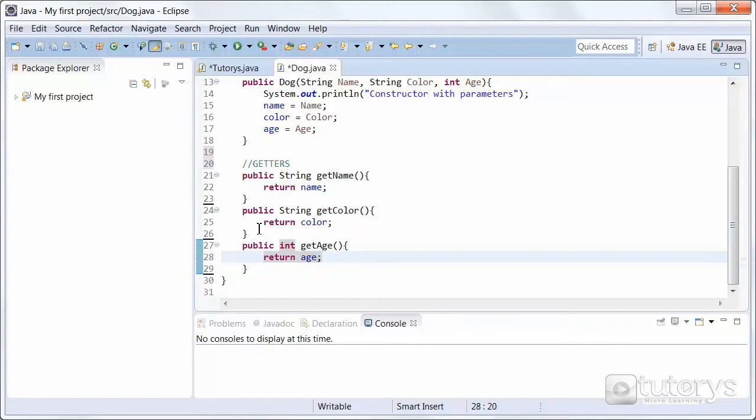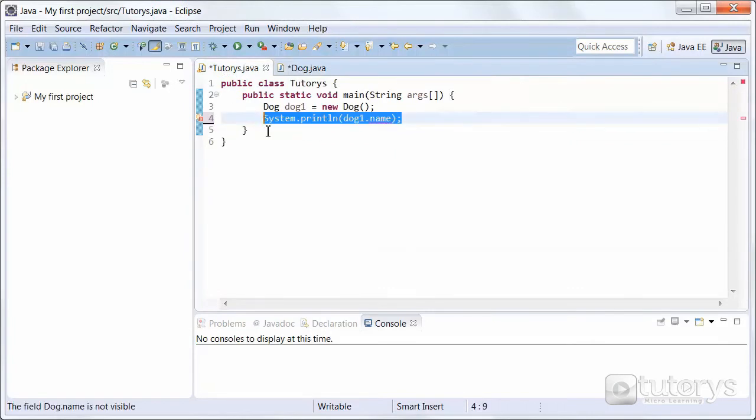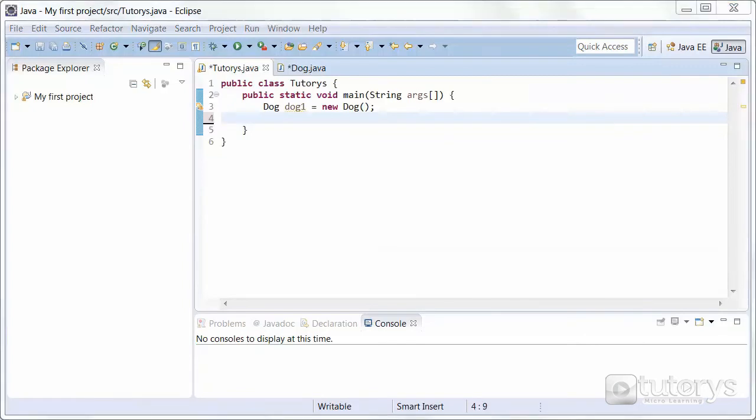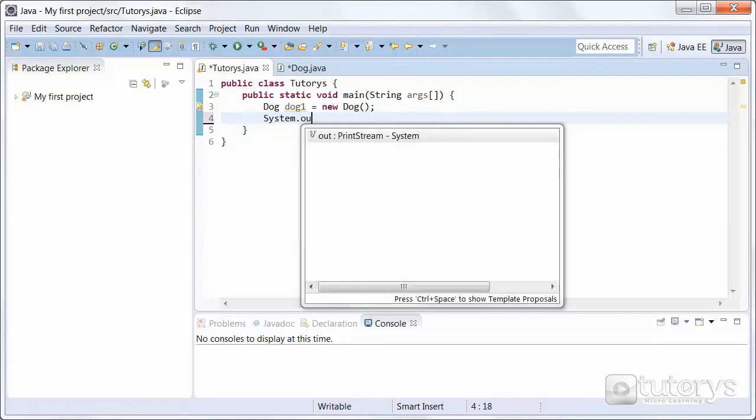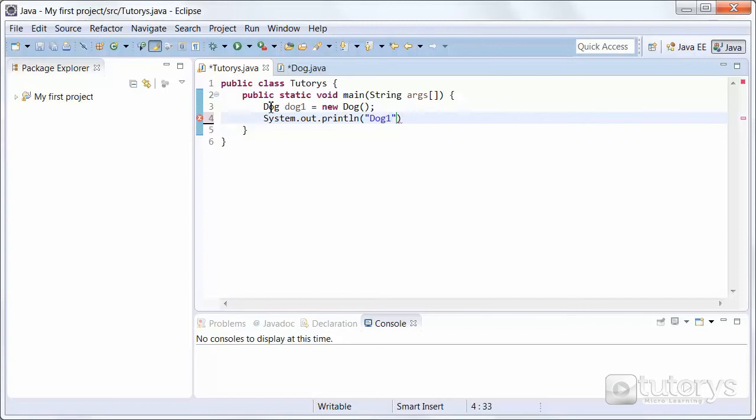So that's our three accessor methods. To test these out, see if they work, let's go to our main program now. Let's delete this, we don't need it. And then let's type the following sentence, System.out.println dog1, which is the name of the object that we've just created before with this instruction.